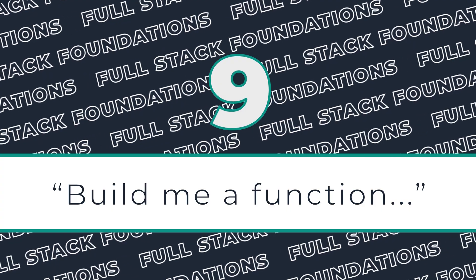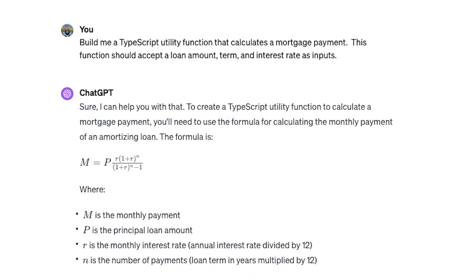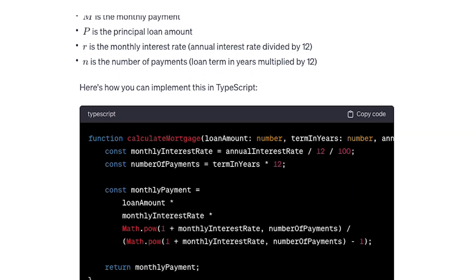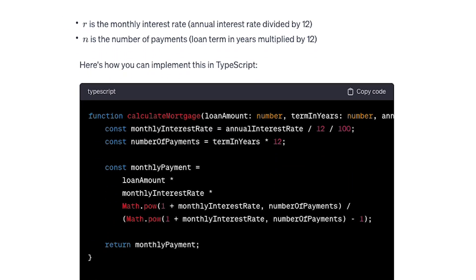We are now on prompt number nine, which is starting to move past those beginner stages and into stuff that I would use on a daily basis. Oftentimes when I'm building an app, I need to build utility functions that are somewhat generic. To avoid reinventing the wheel, I usually reach for ChatGPT to scaffold these out for me. For example, if I'm writing a generic mortgage calculator, it's a lot faster to have ChatGPT write that equation in code versus navigating it from scratch.